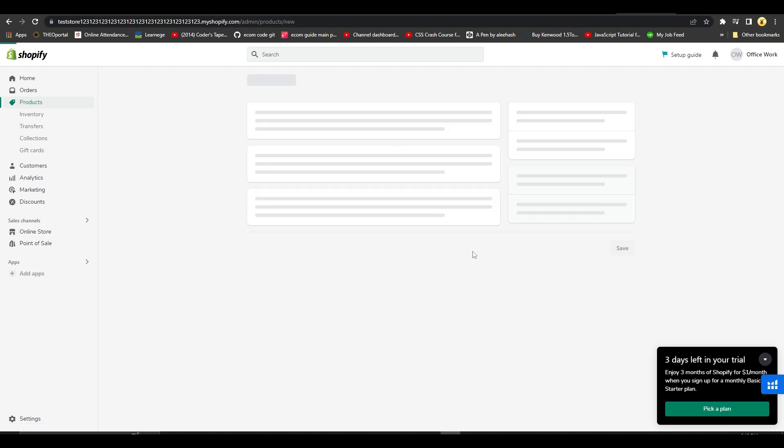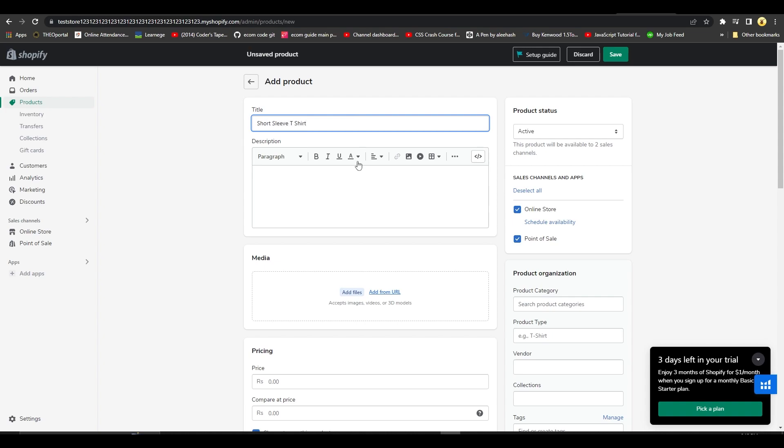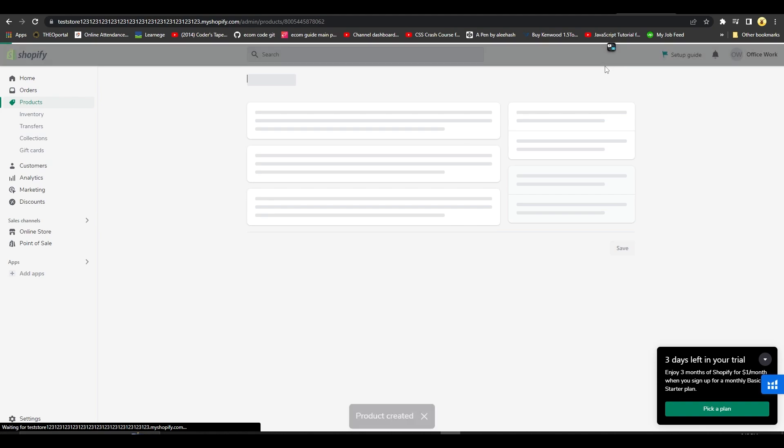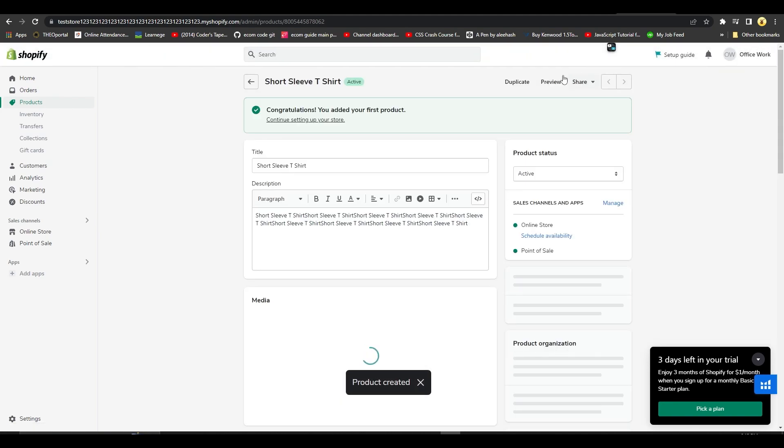For example, I will simply add a product which I think is going to get a lot of sales. I will type in 'Short Sleeve T-Shirt', and then after that I can simply type in a demo description for now. Once I have my product added...